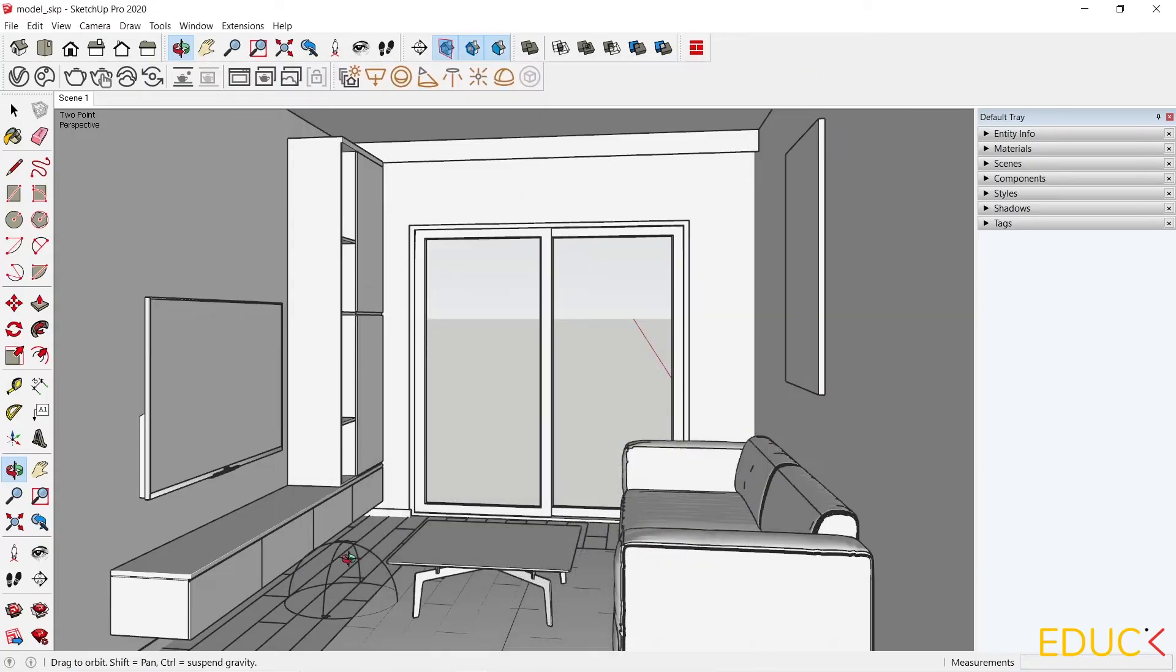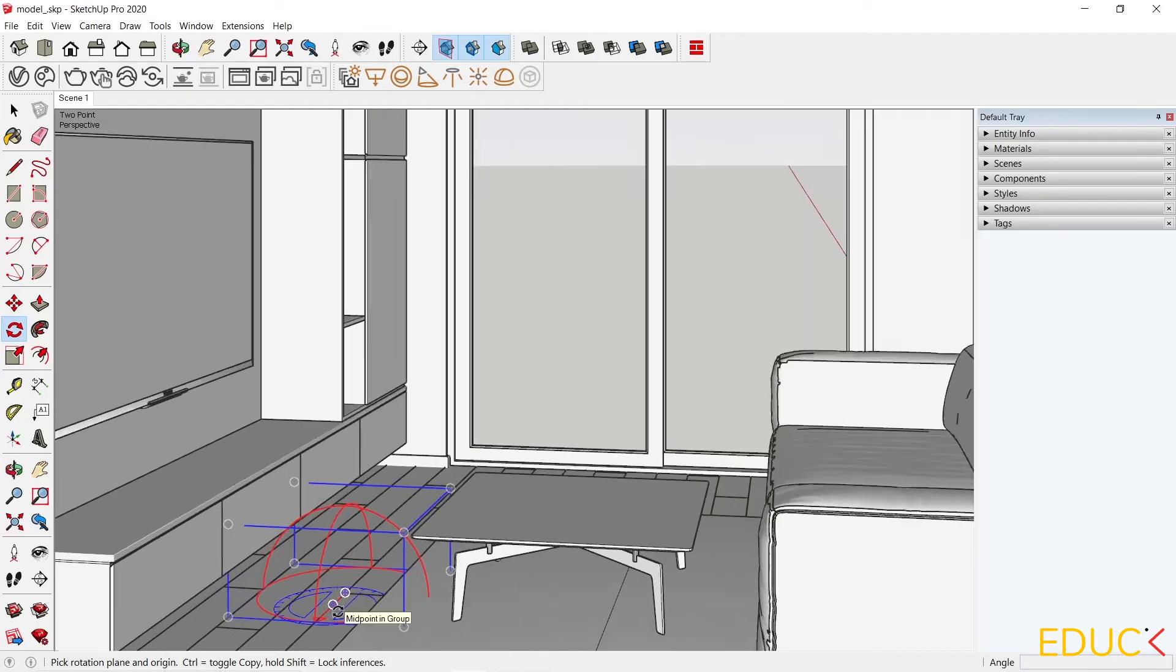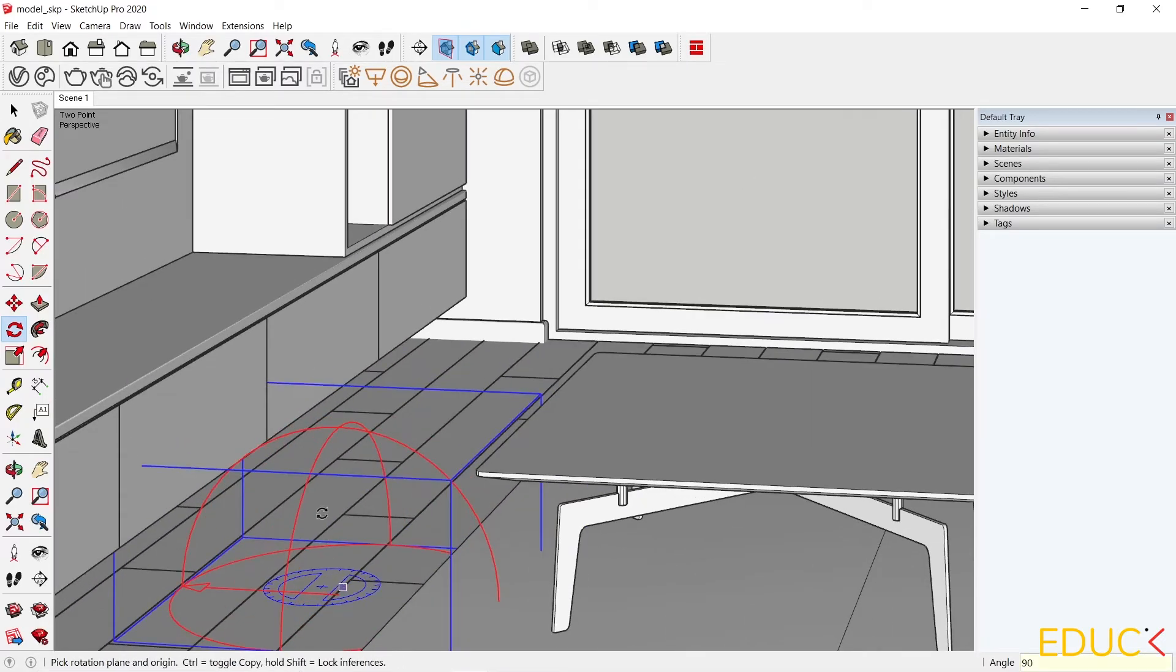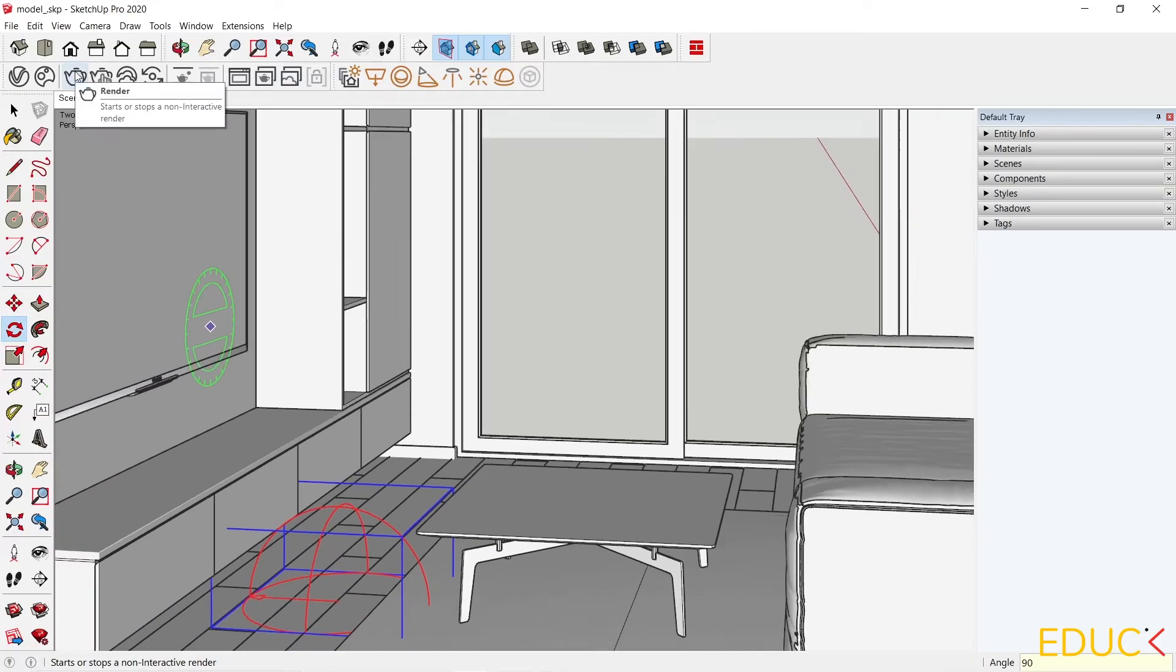With this option turned on, we can rotate the Dome lights in the scene. Let's try to rotate it by 90 degrees and render.